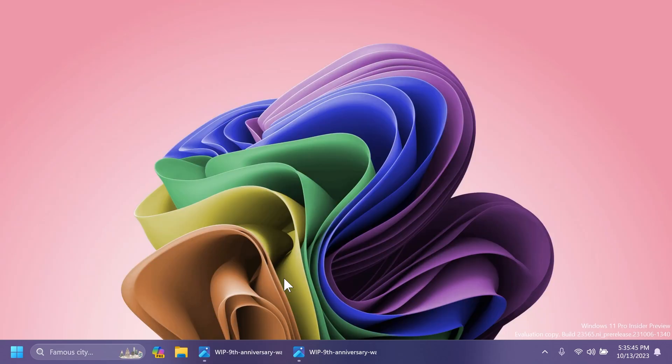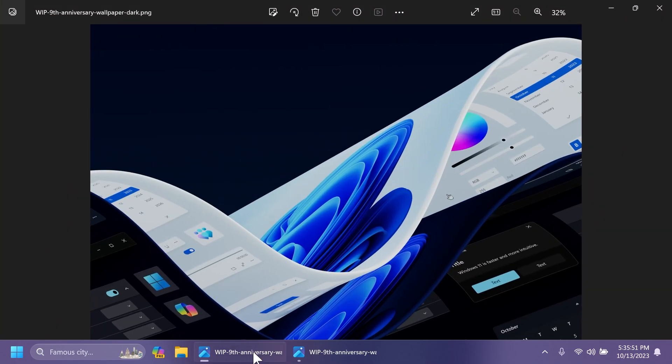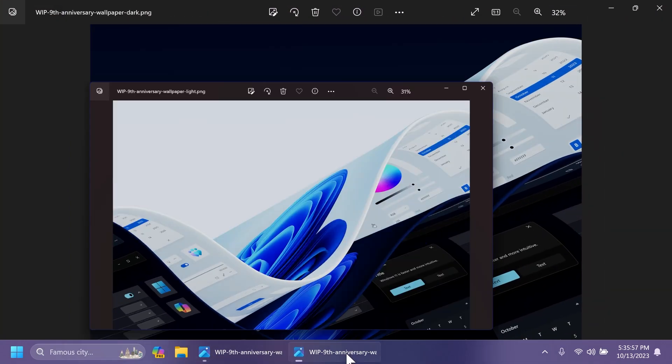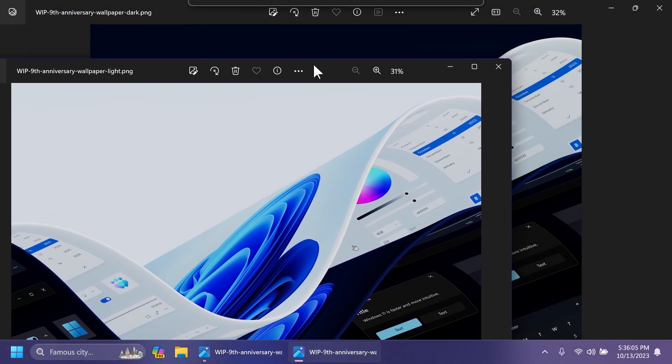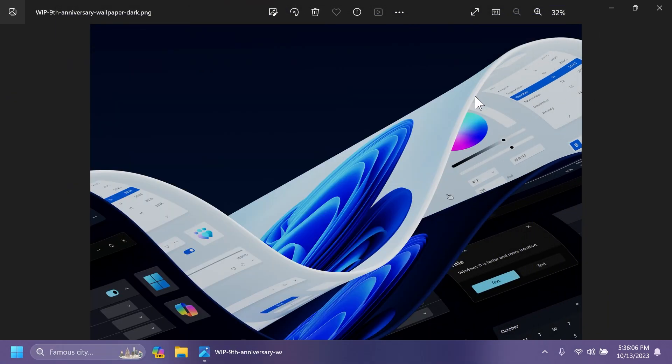Also, Microsoft is celebrating nine years of the Windows Insider program. And with that, on the official website and on their official blog post, you're going to have these two wallpapers, which are pretty interesting in my opinion. And if you want to use them, in the article below from the description, you're going to have the official Microsoft blog post where you can get these wallpapers.